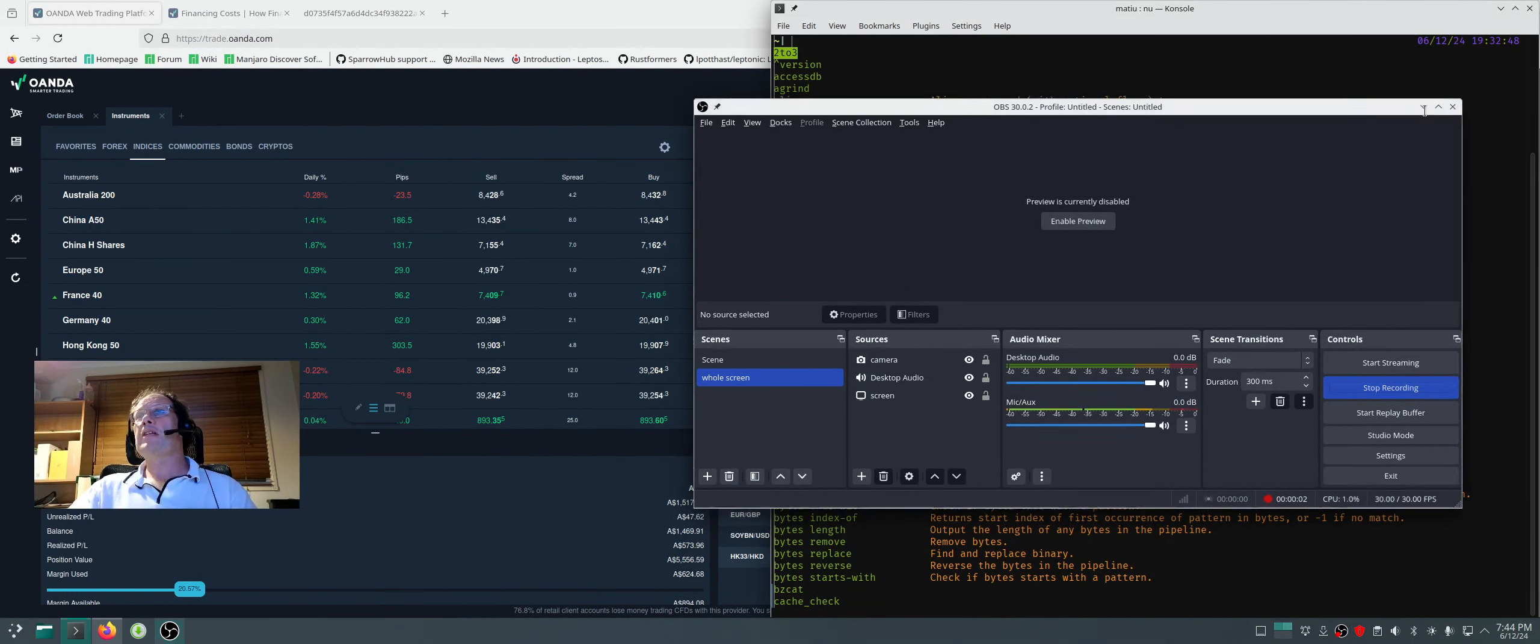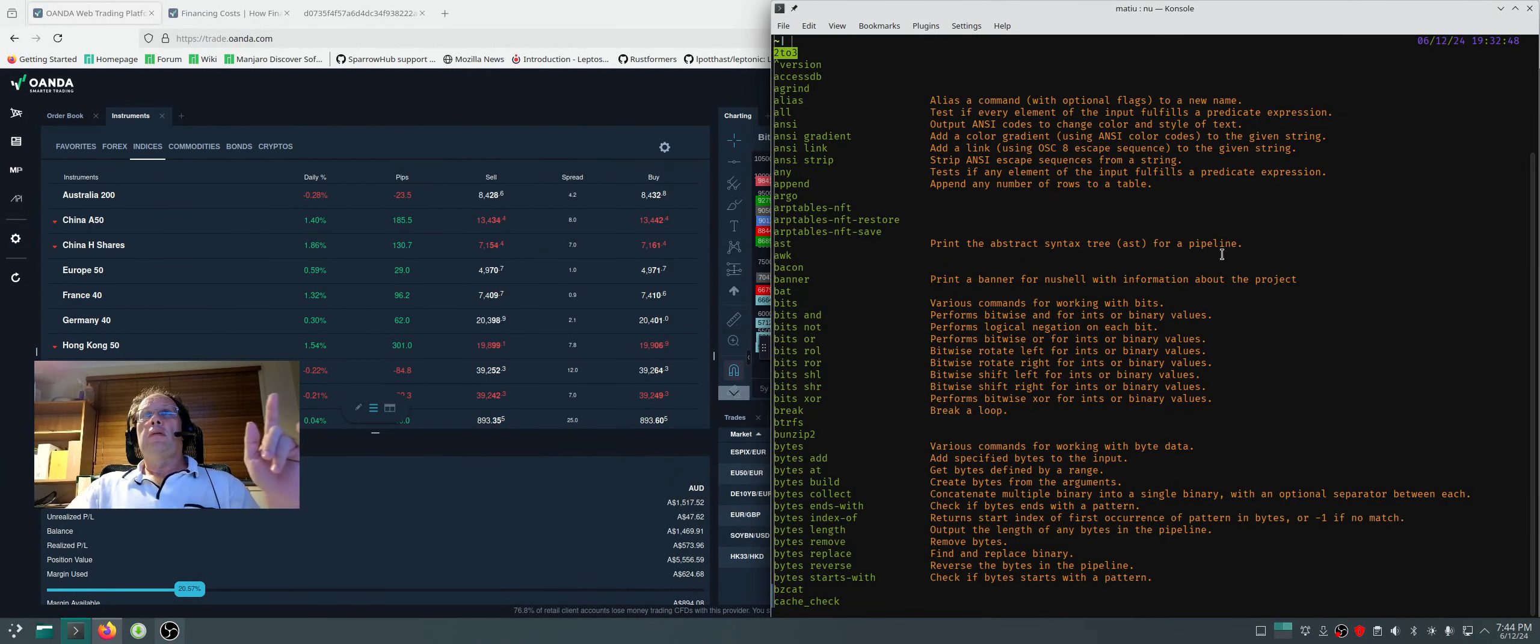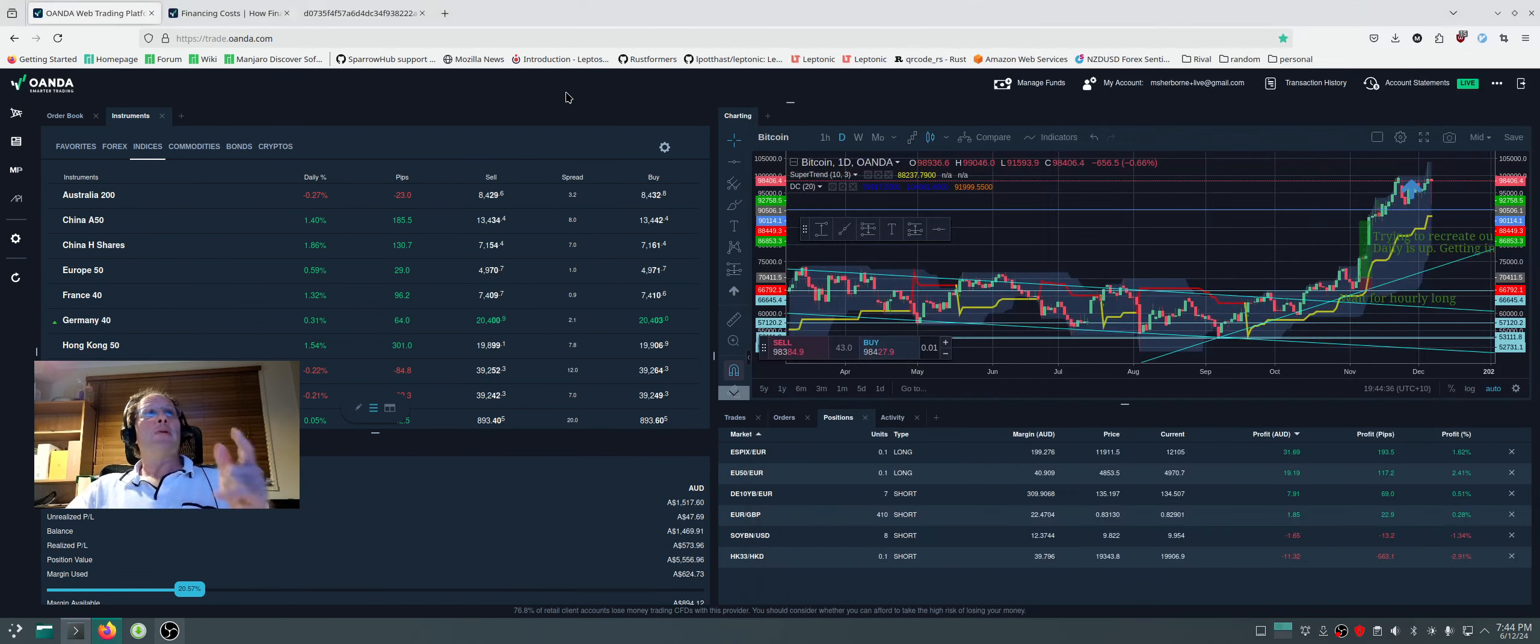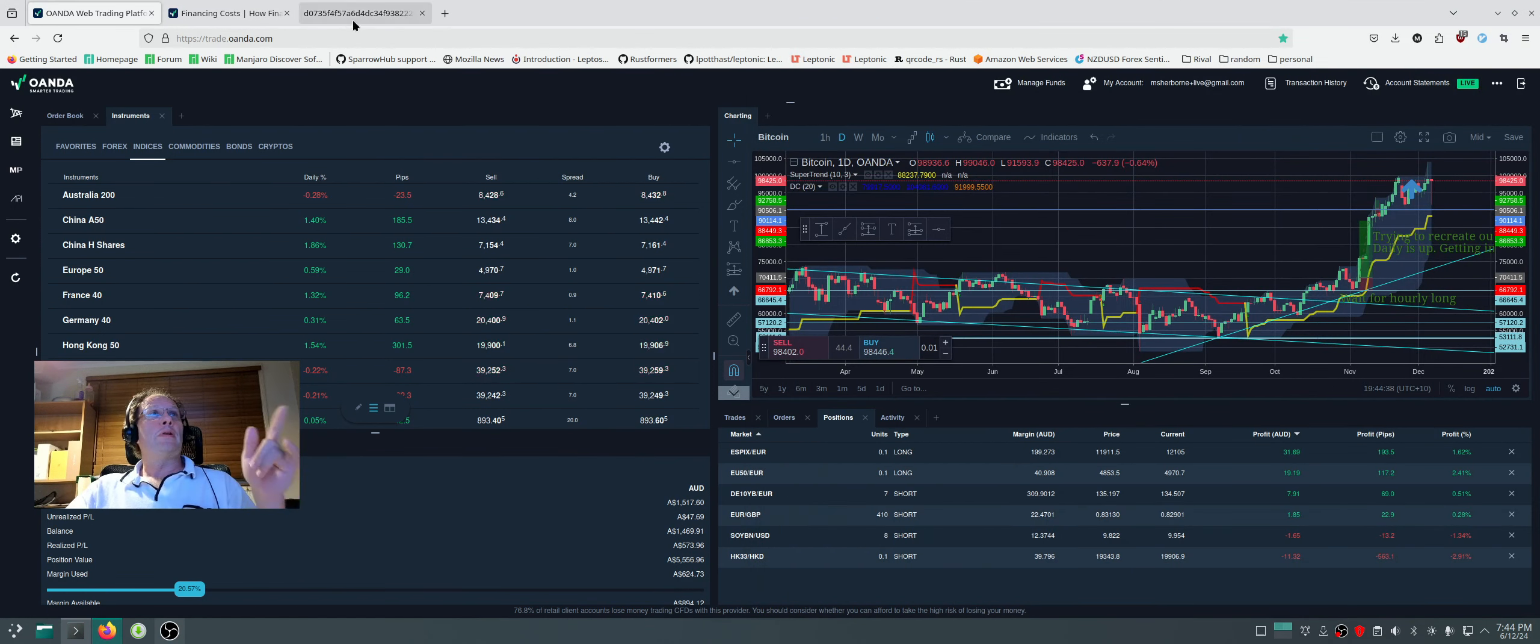Okay, first disclaimer: buying and selling stuff on leverage is really crazy and you shouldn't do it, but I'm doing it and this is what I'm doing.